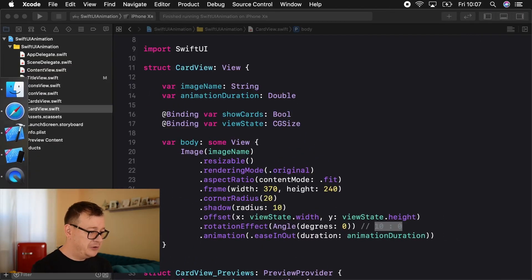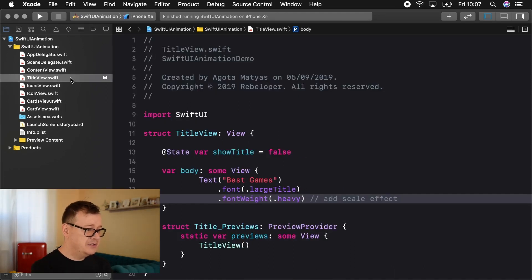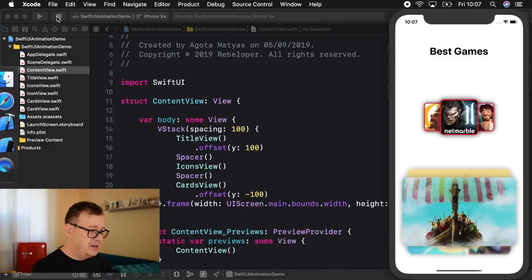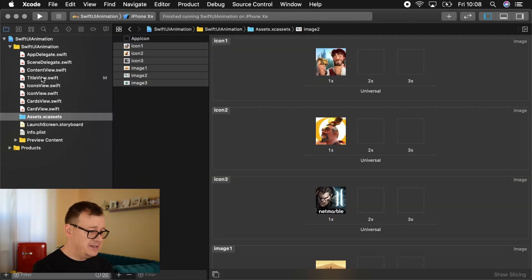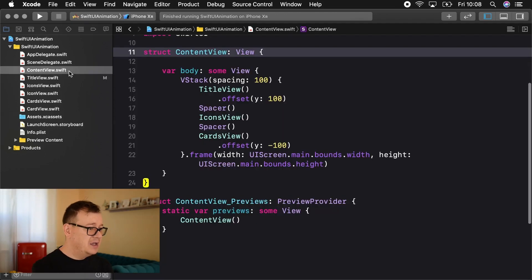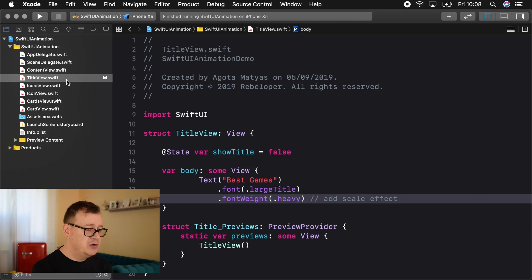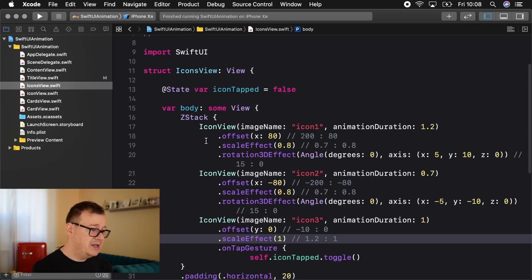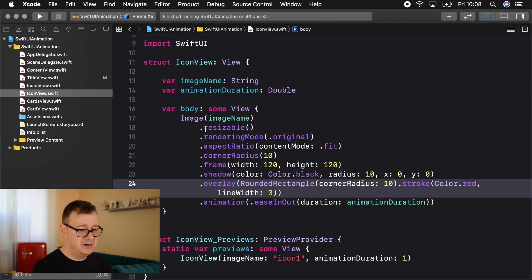We have created a starter project for you — go ahead and take a look at the GitHub repository linked below in the description so you can follow along. You can have access to all of these resources, including images and files, in the links below. So let's move on and I'll guide you through what we have built. We have a title view, an icons view, and a cards view, all vertically stacked. In the icons view we basically z-stack three icon views, and these icon views are just basic images with a lot of modifiers.